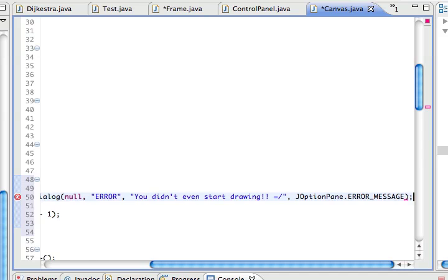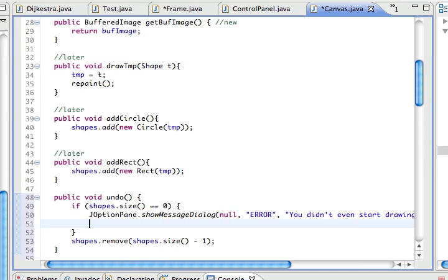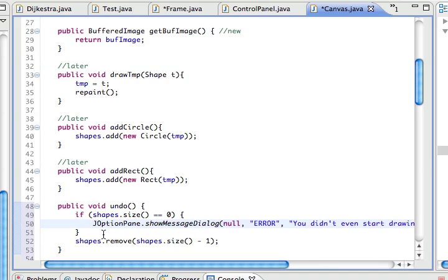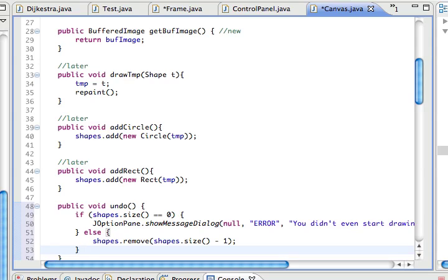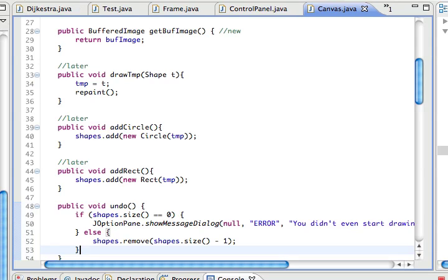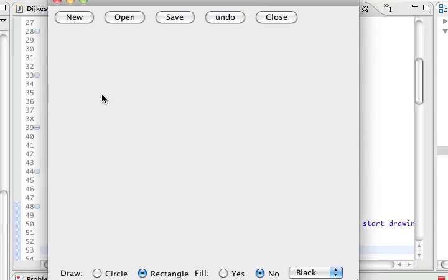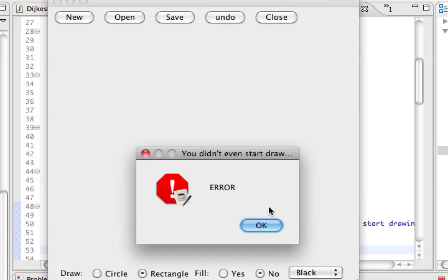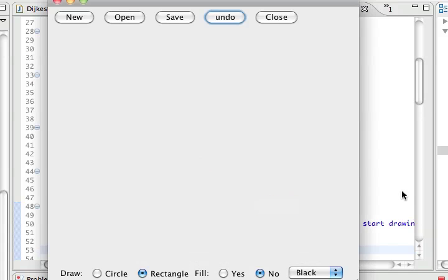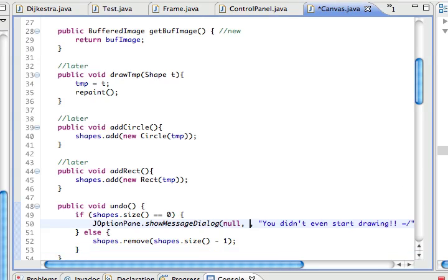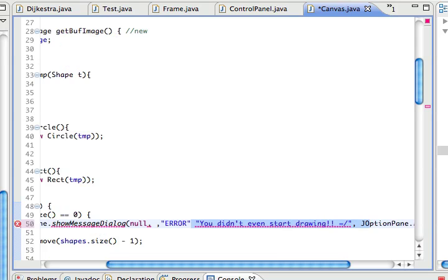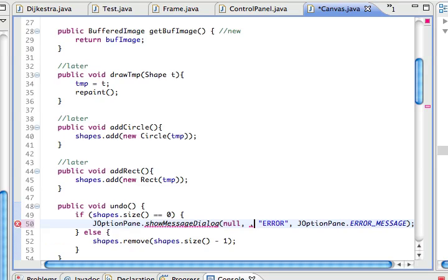Okay. We're not done here, we have to say else. If the size is not zero, do your stuff. Now let's check if it works. I hope it does. If it doesn't, it means more work for me. Let's see. Undo, error - 'You didn't even start drawing.' Okay, we swapped the title message and the body of the message.